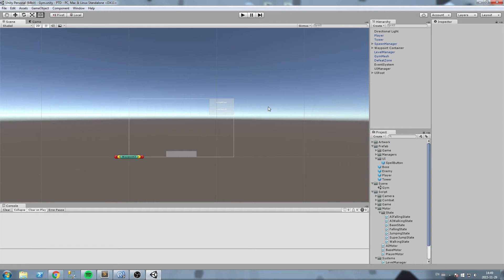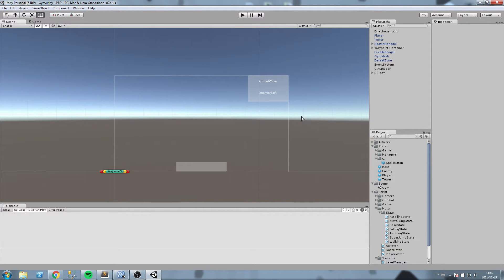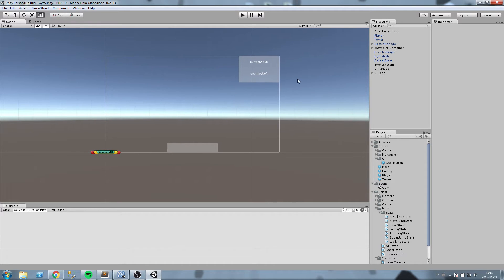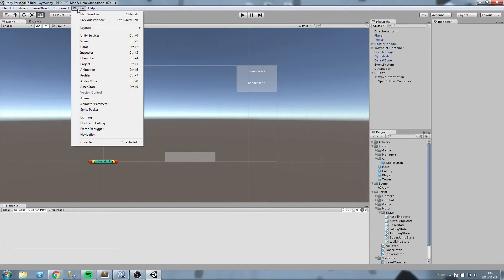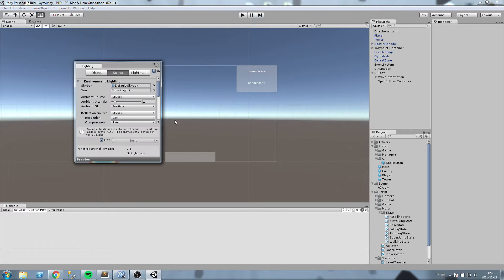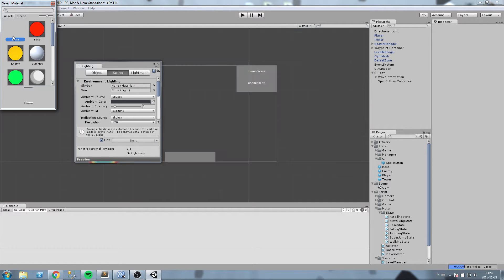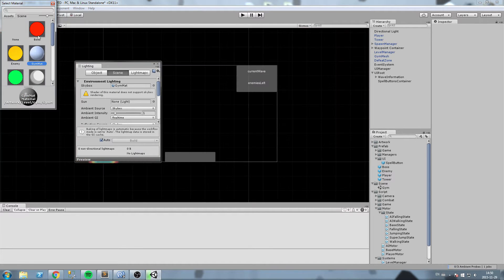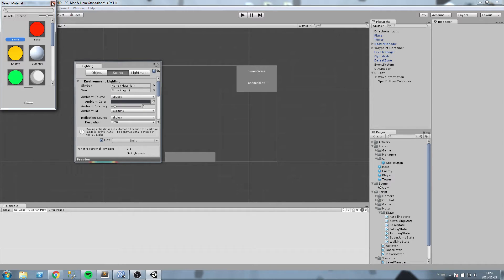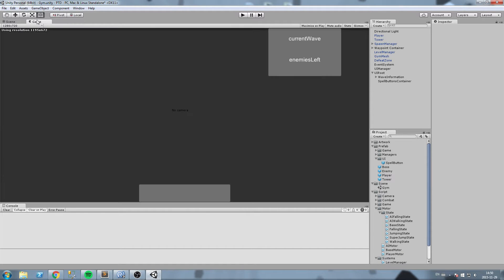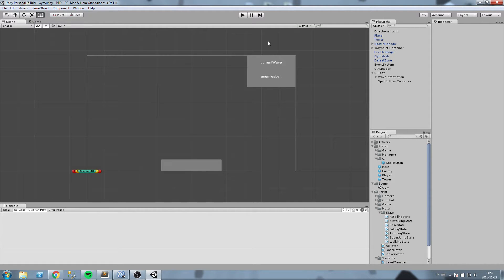Before we get started, something that's starting to annoy me is the skybox — it's really annoying me because of the color in my scenes. So I'll go ahead and remove it. I'll go to Window, then Lighting, and where it says Default Skybox I'm just going to select None.